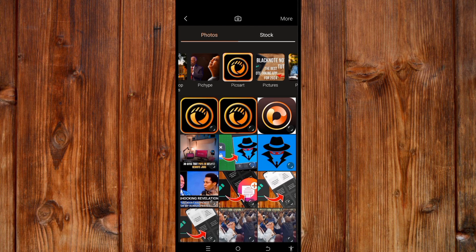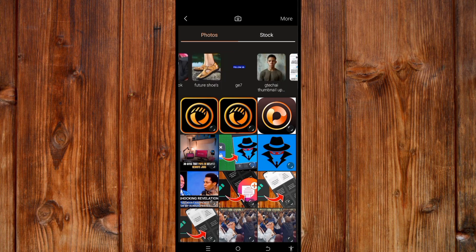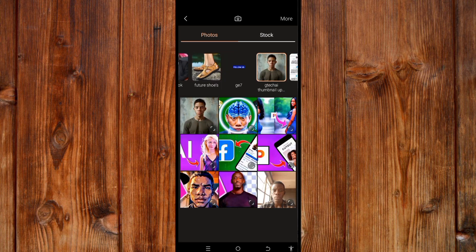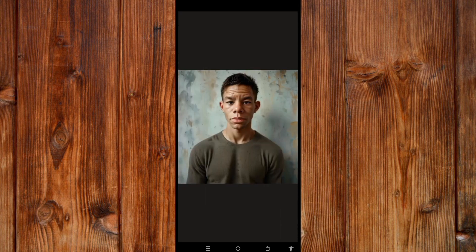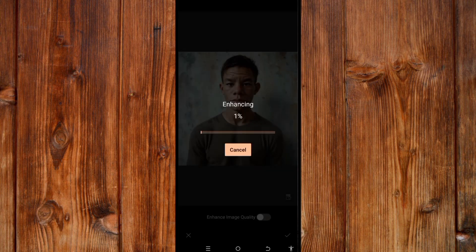Select any photo you want to enhance by first accessing the folder and clicking on the photo. Here you can see the guide — you can remove it by clicking the cancel icon, or just click on 'Enhance' and wait for it to finish enhancing.